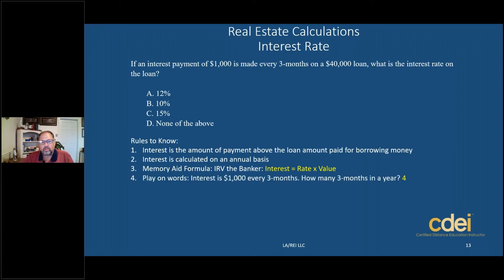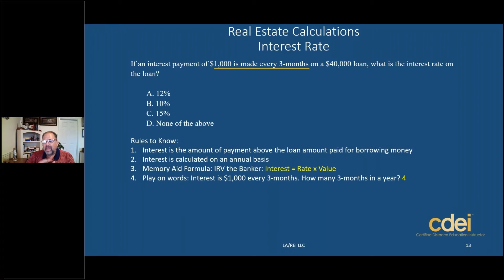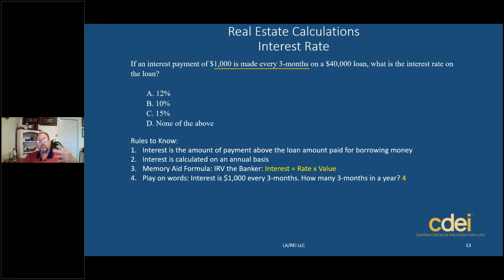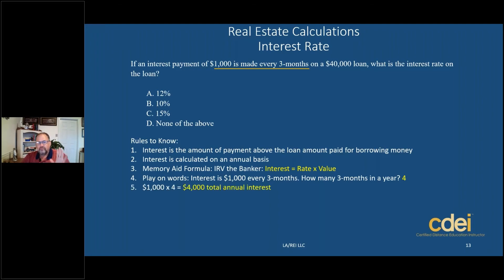Now let's look at the play on words. I'm going to underline the key elements in this test question. An interest payment of $1,000 is made every three months — so I need to figure out how much that is annualized. How much interest am I paying per year if I'm paying $1,000 every three months? There are four three-month periods in a year — we call them quarters: Q1, Q2, Q3, Q4. That equals four payments of $1,000, so the total annual interest is $4,000.